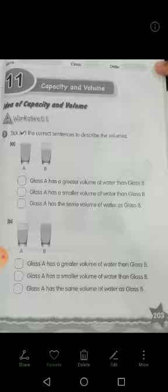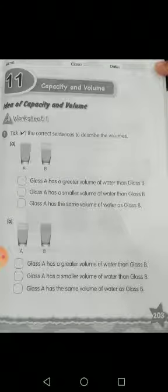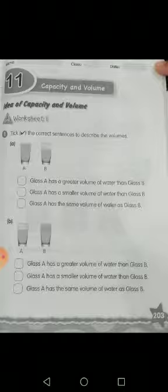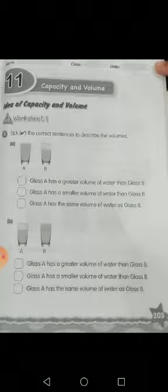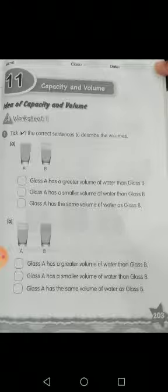The first statement is: glass A has a greater volume of water than glass B. It means glass A ka volume is greater than glass B, so you write tick here. Now in the second statement: glass A has a smaller volume of water than glass B. No — level of water glass A ka zyada hai, so smaller volume to nahi hai na glass A ka, so you write cross here.